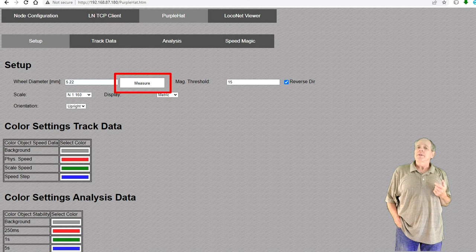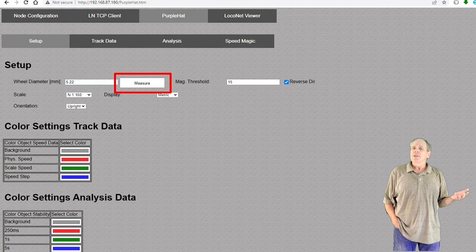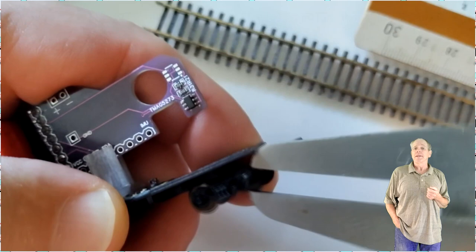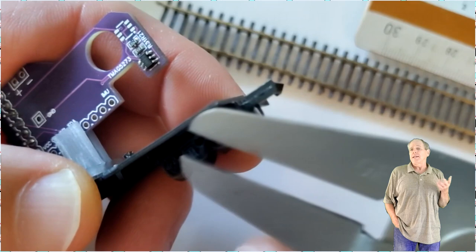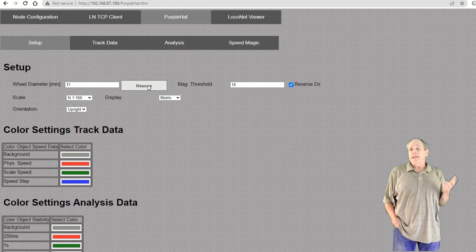The second change to the setup tab is the measure button next to the wheel diameter field. Setting the correct wheel diameter is paramount for precise measurement of the travel distance. Unfortunately, with many cars, getting access to the wheel and correctly measure the diameter is not that easy. So, I was looking for a smarter way to do it and that is to simply push the car for a defined distance and then calculate the wheel diameter based on that.